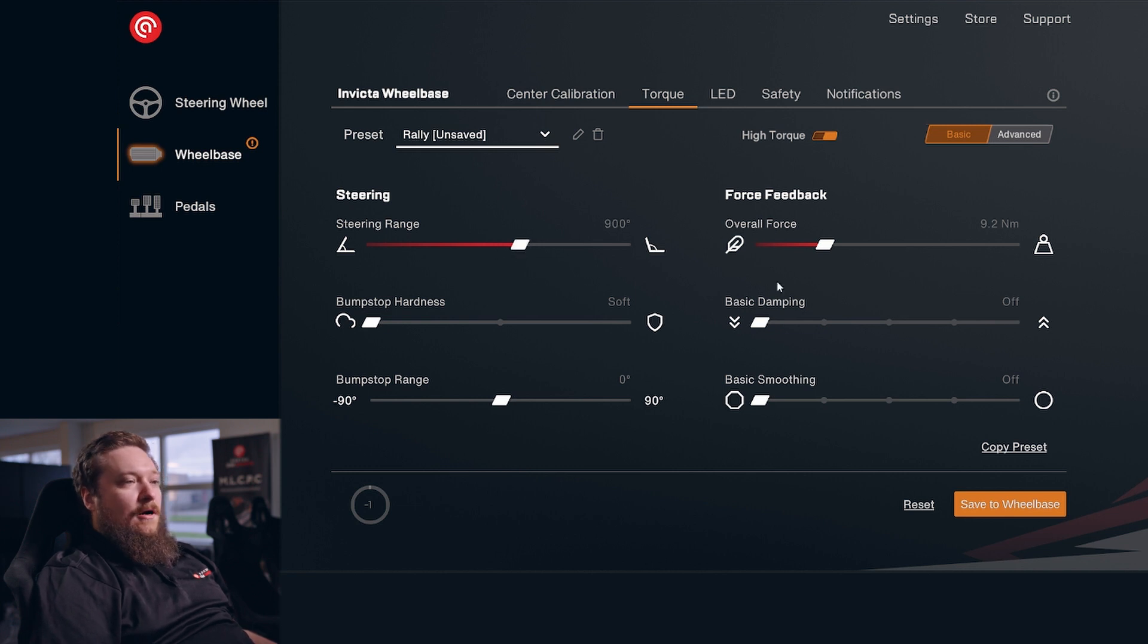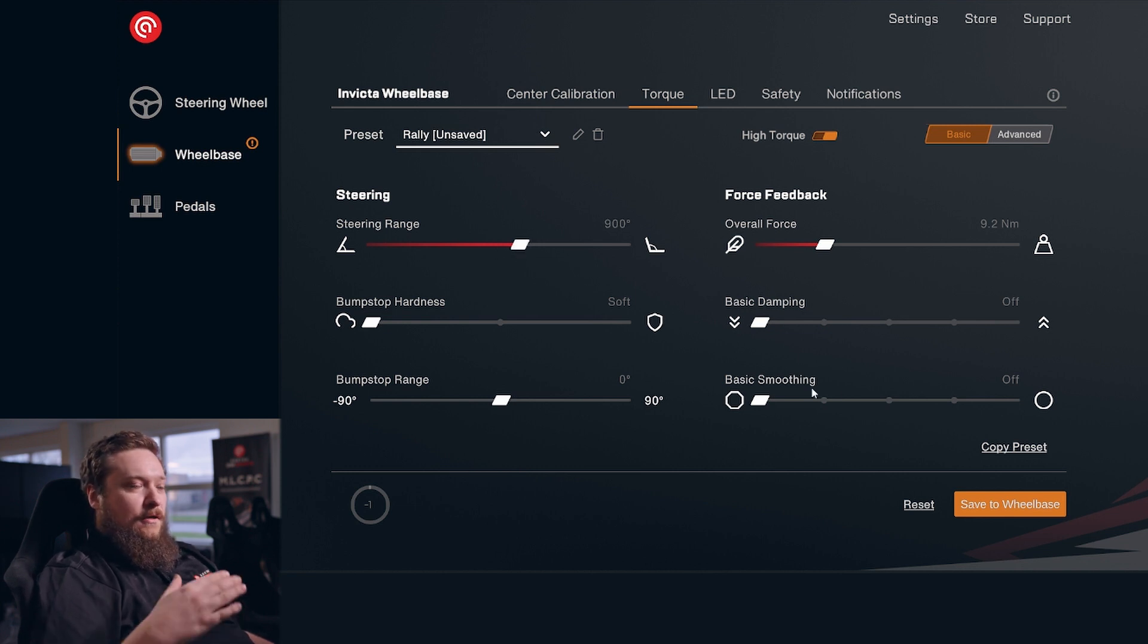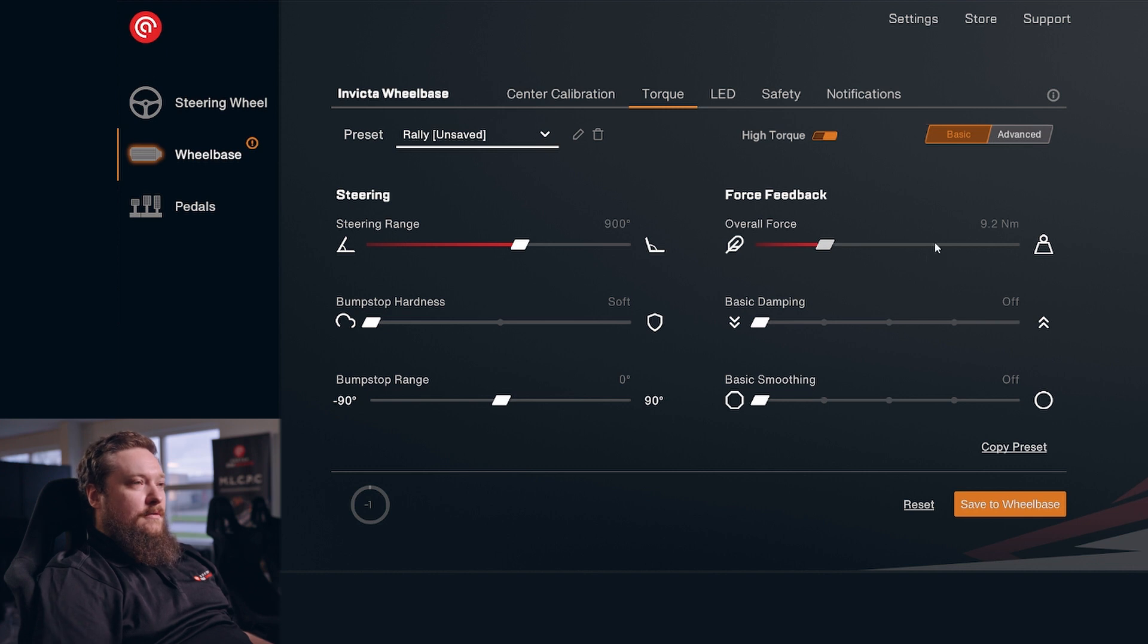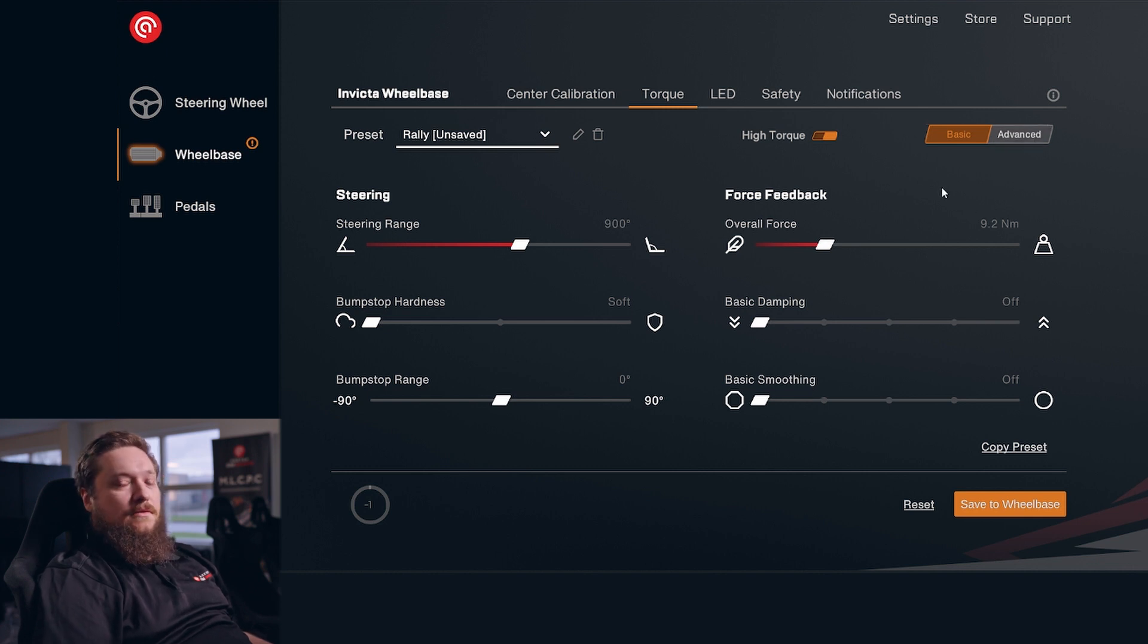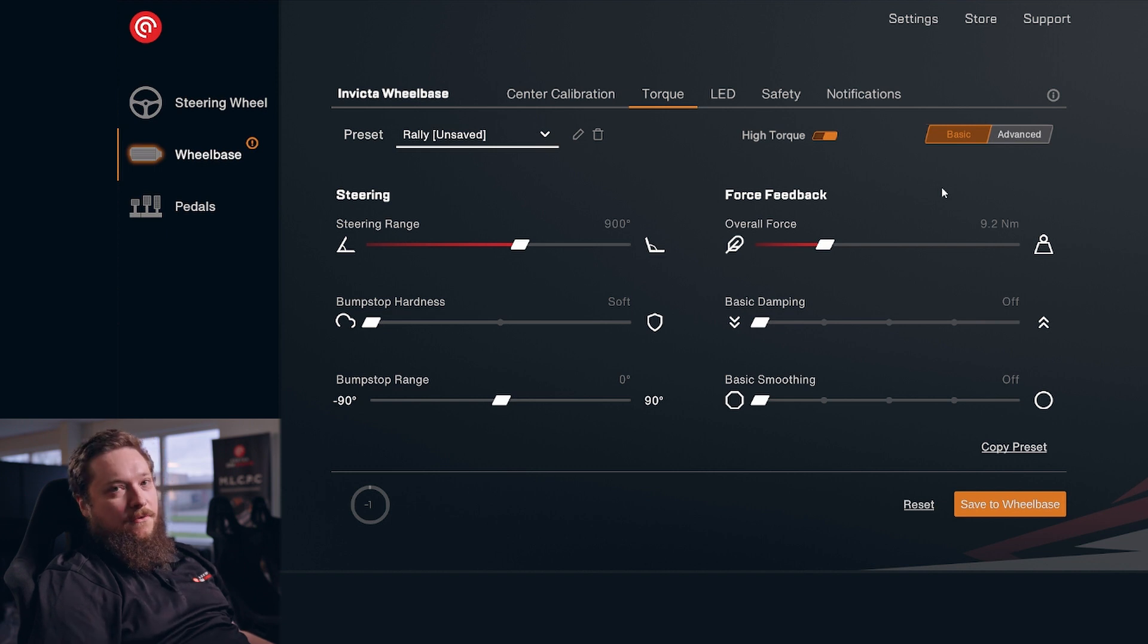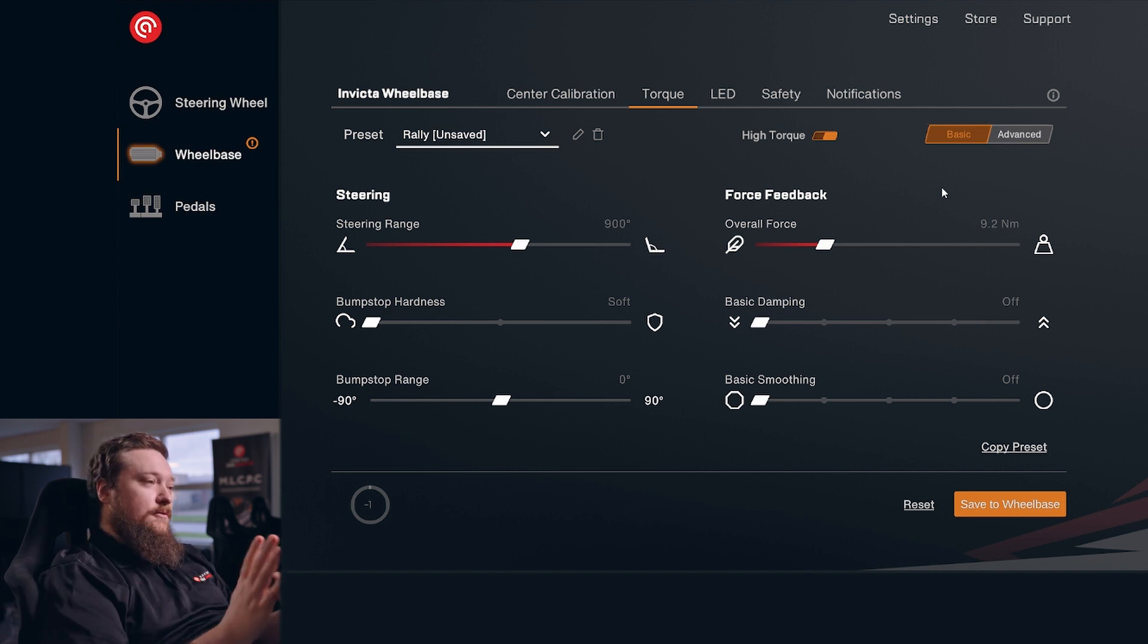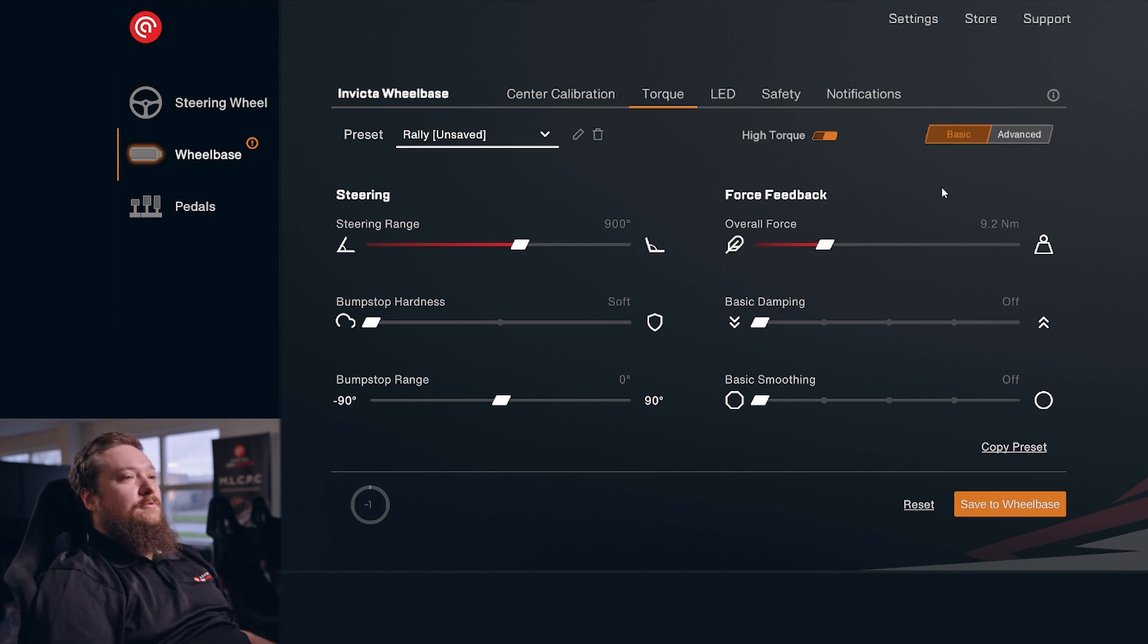These are our presets that we think are good by default. You can of course go into advanced settings and set everything up. So if you've been doing sim racing for a while and know exactly what you want, you can get it exactly how you want in there.